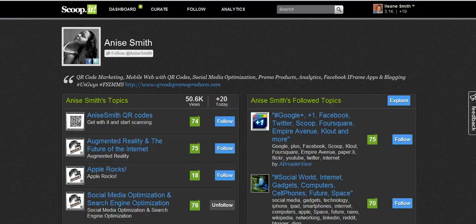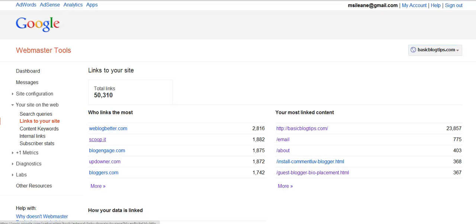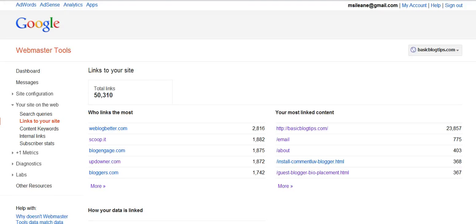Let me show you one more benefit. I'm over here in my Google Webmaster Tools for my blog, which is basicblogtips.com. You see the number two item listed here — at this time it's actually higher than BlogEngage, which I'm kind of surprised about. But that's great, because that means a lot of people are curating my content, and now I have all these links adding up on my blog coming from Scoop It.